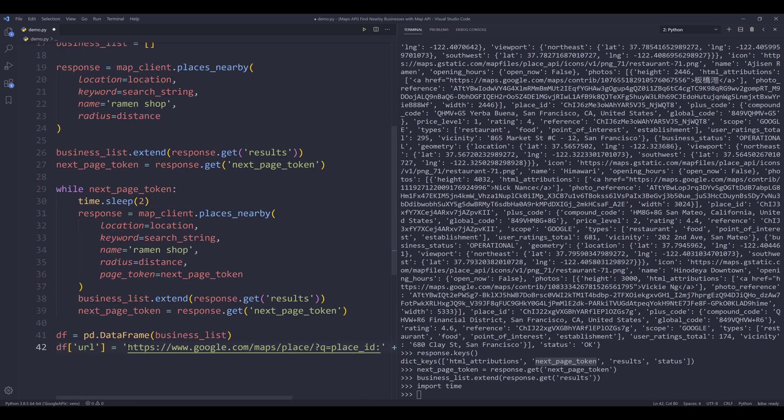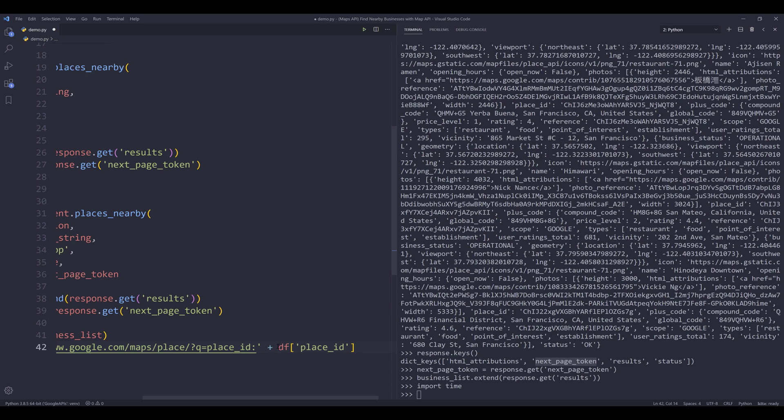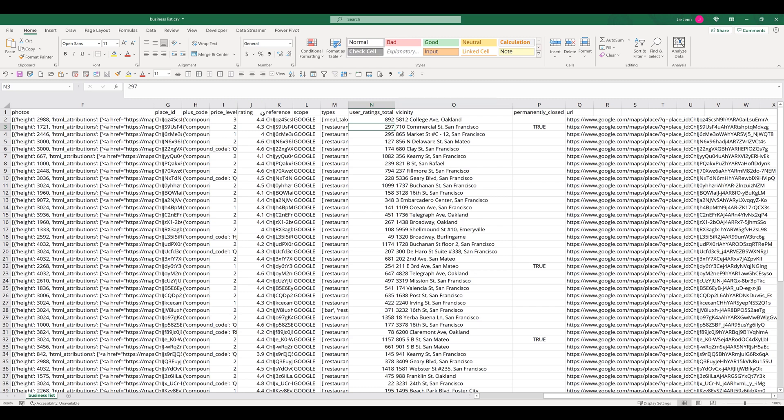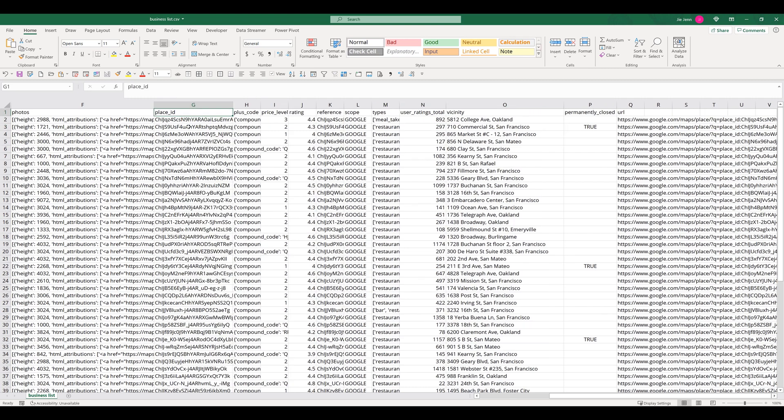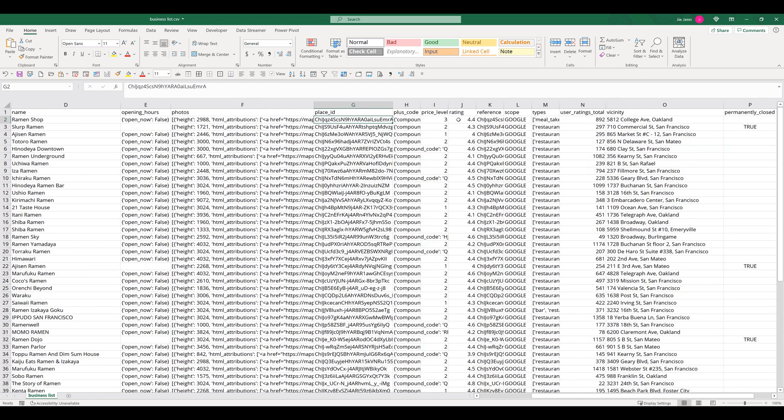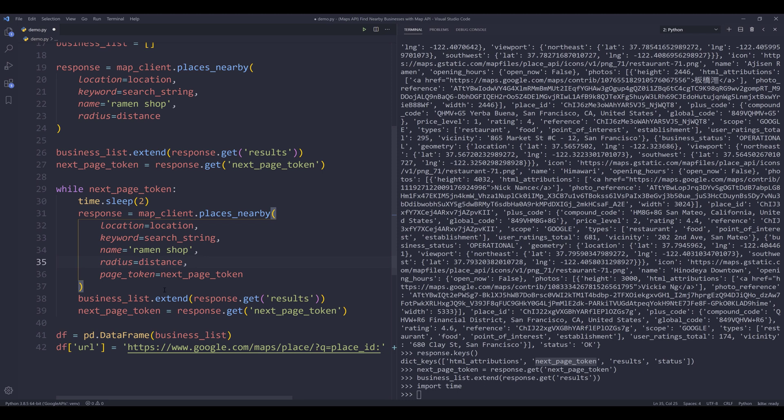So basically I want to create hyperlink that allows me to automatically click on the link to open the business page. So here's the website or the base URL followed by the place ID. So if we go back to the Excel spreadsheet, one of the columns is the place ID. So this is basically the unique ID assigned to each business.